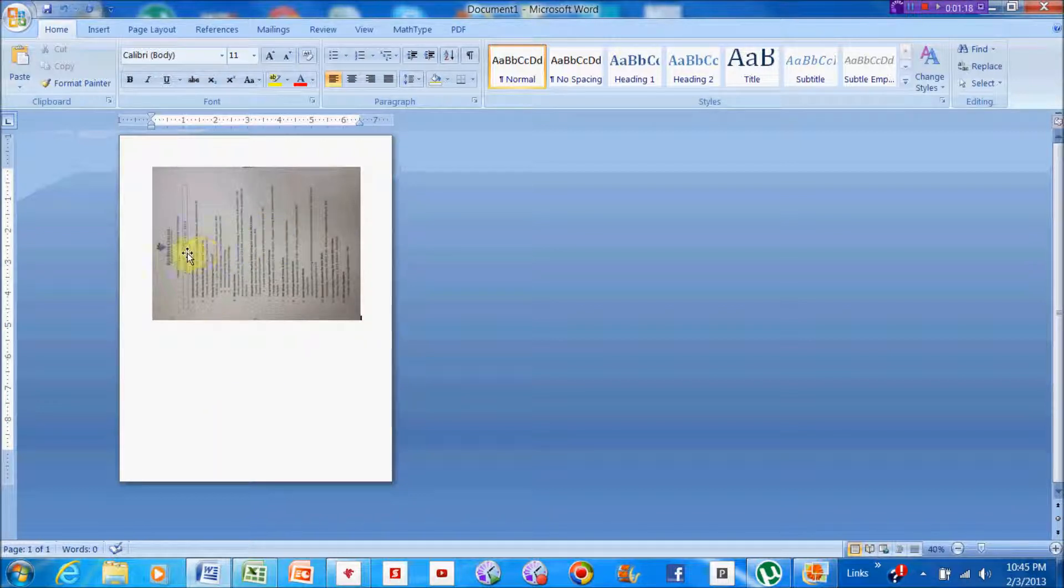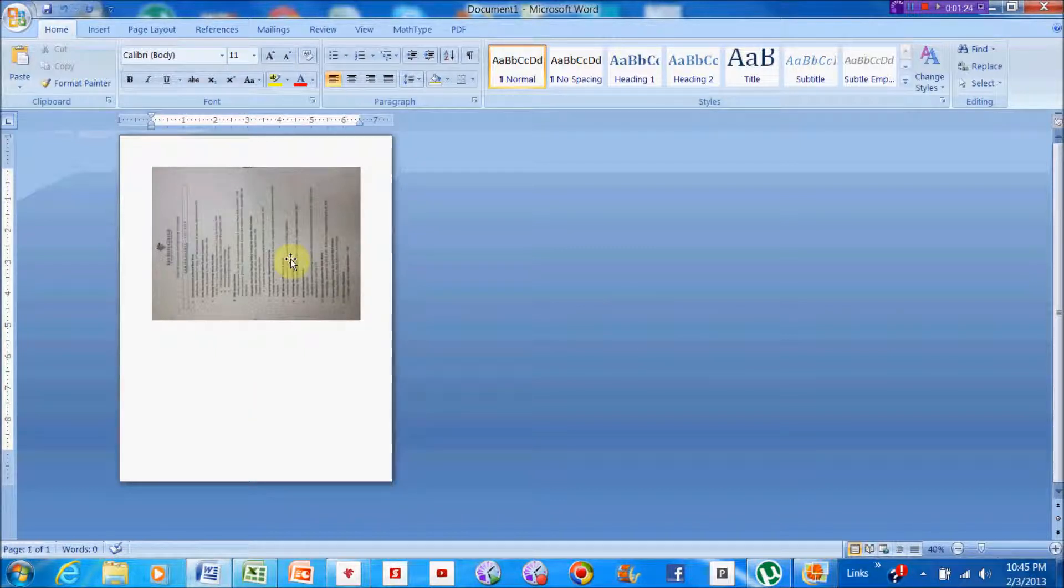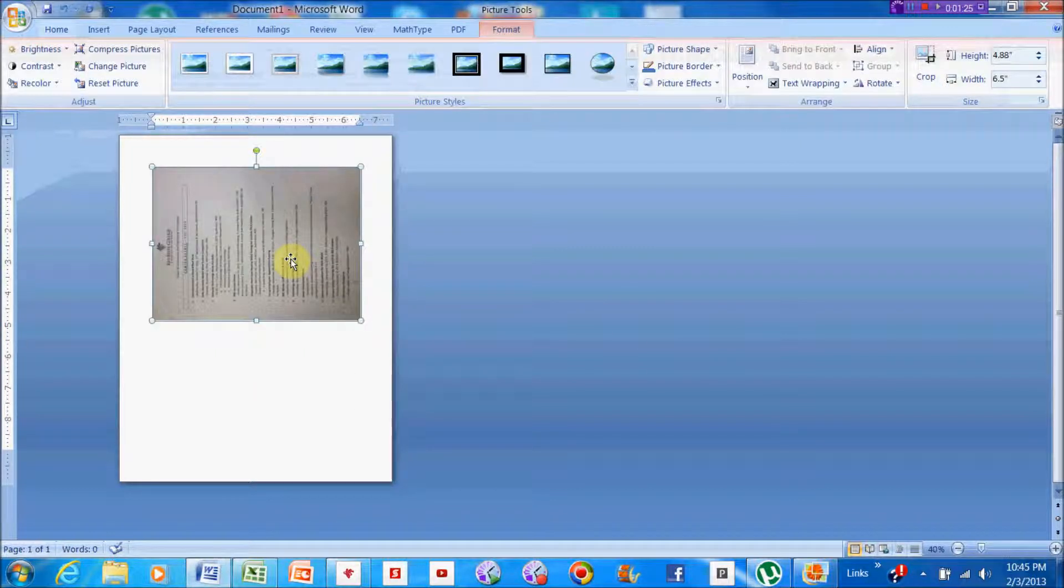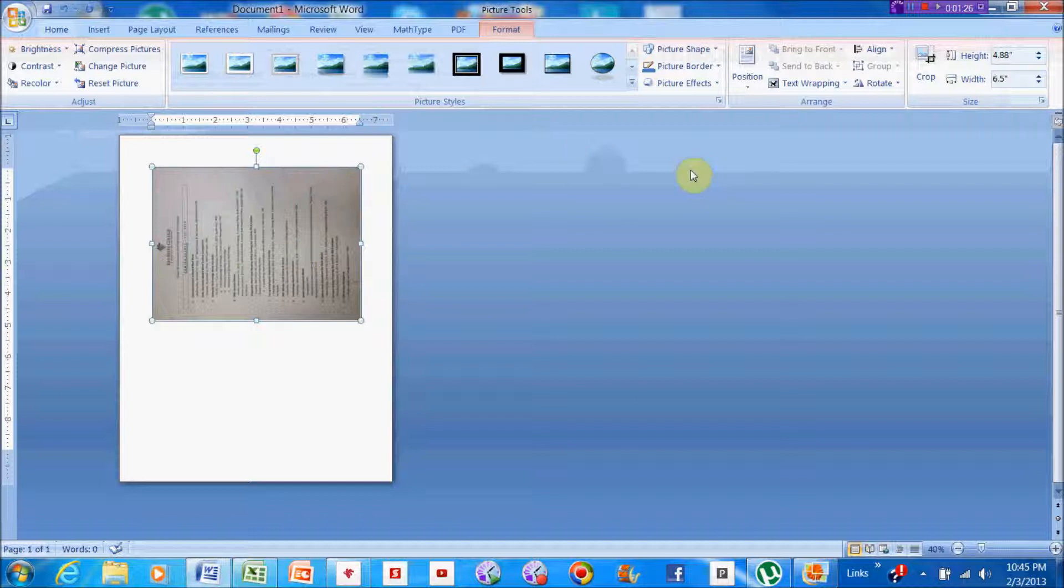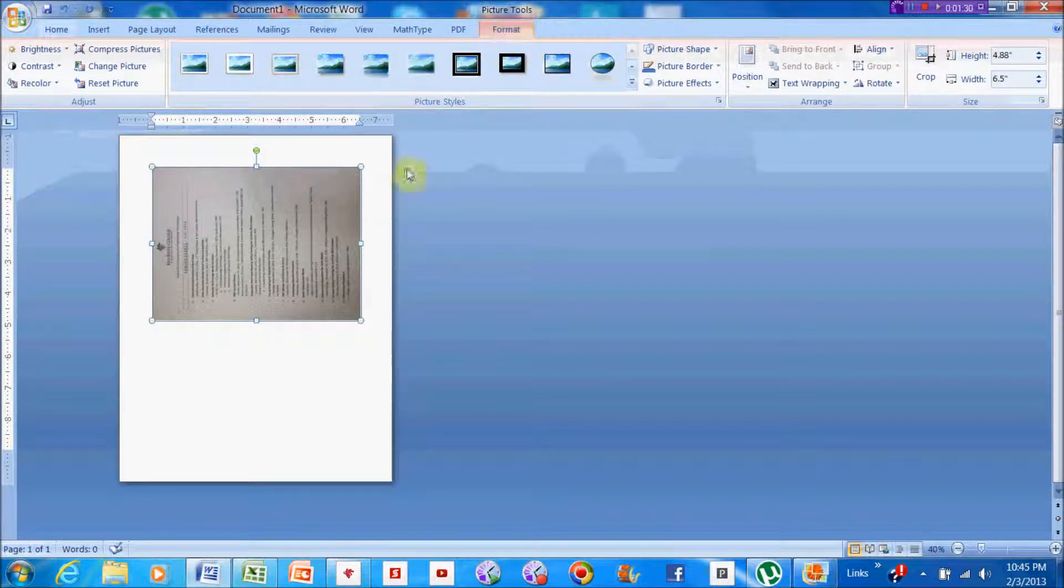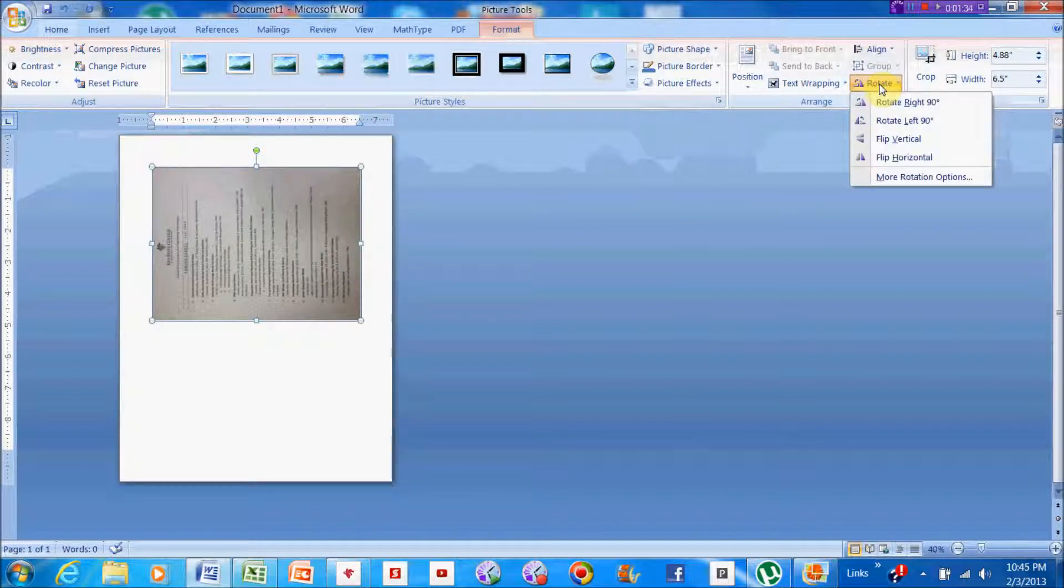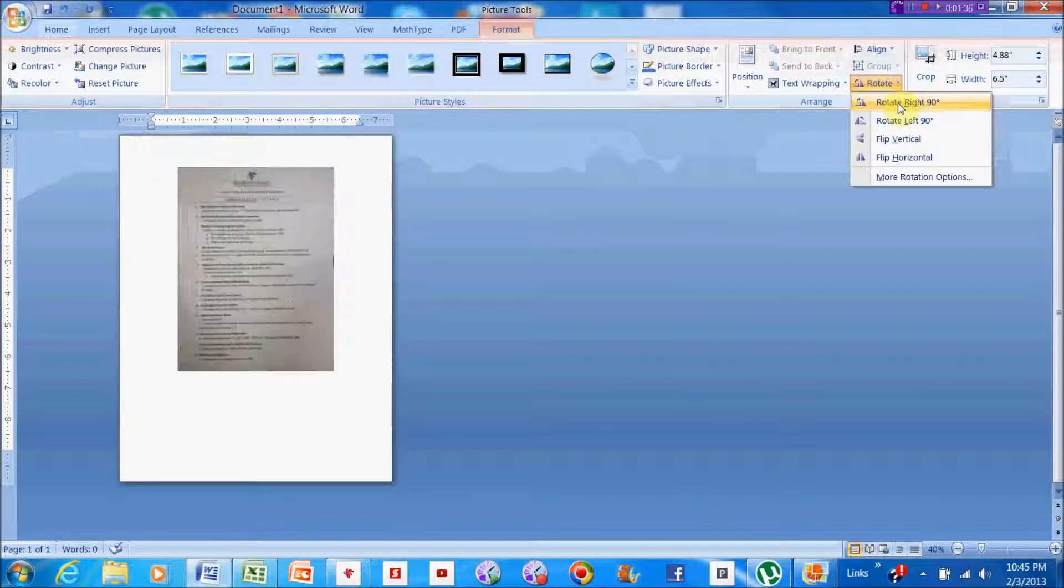This is called landscape orientation, and we have a portrait orientation of the page itself. I'm going to double-click on this, and when you double-click, the format for pictures comes up and you can rotate that image right here.